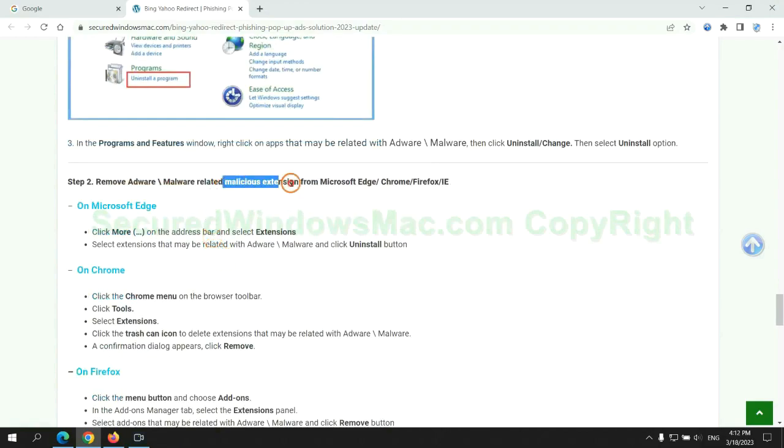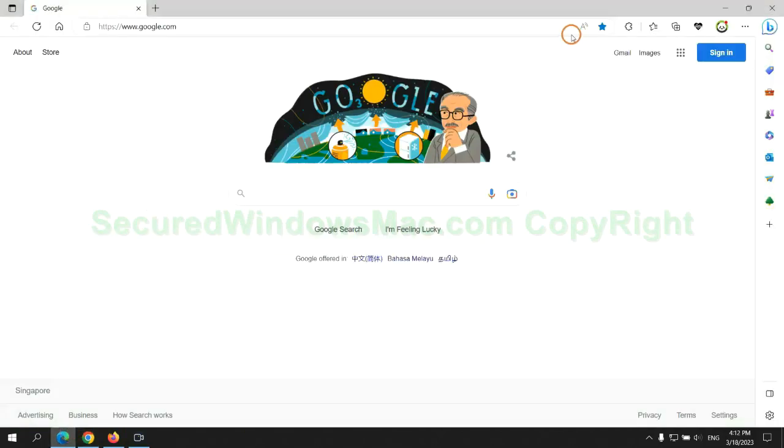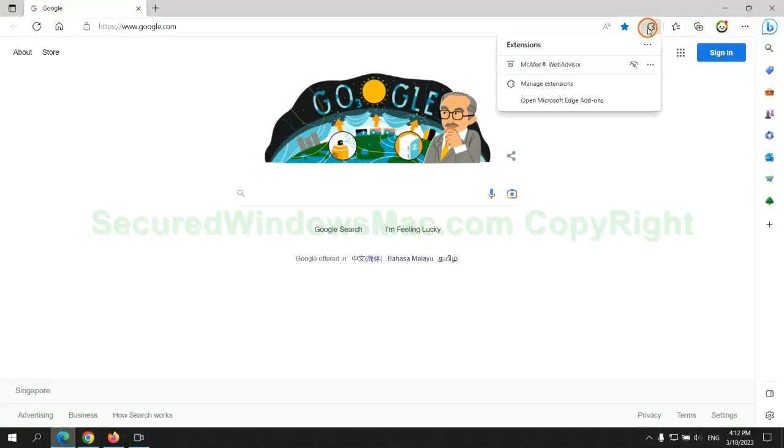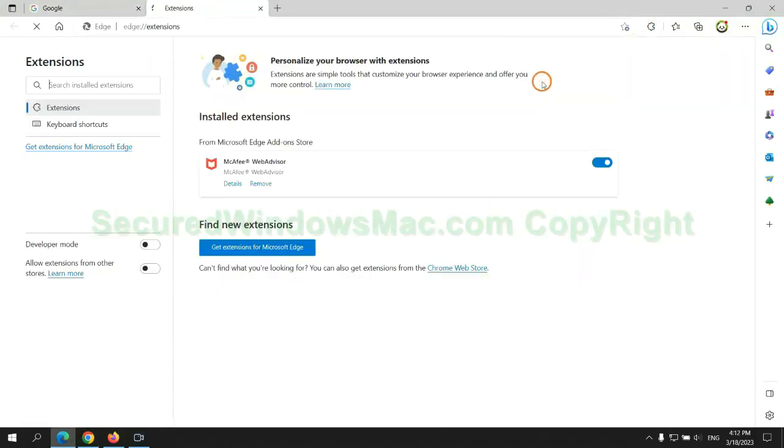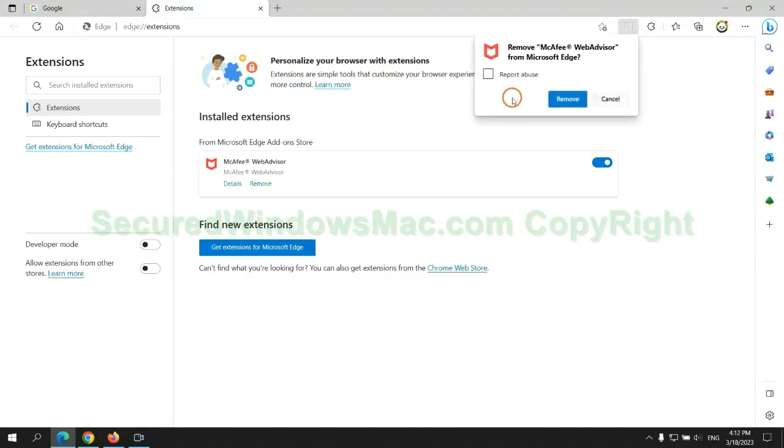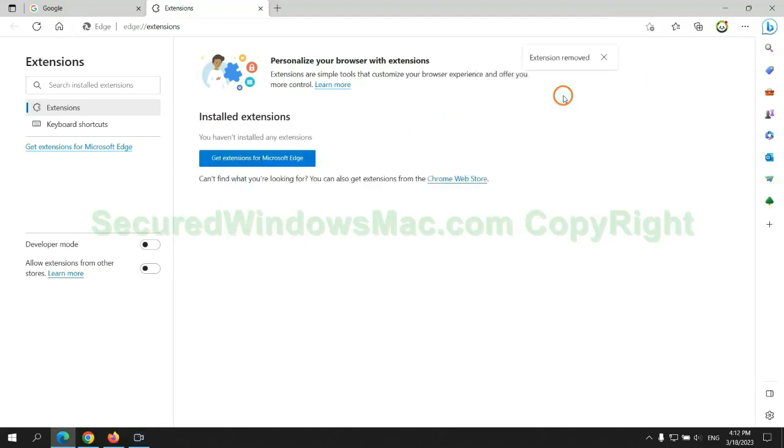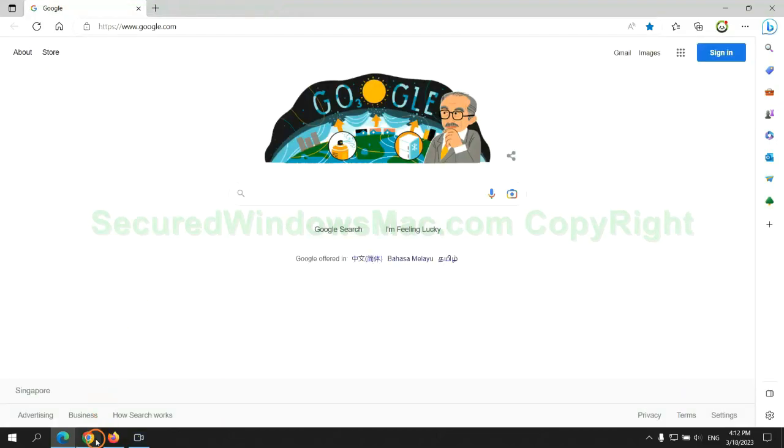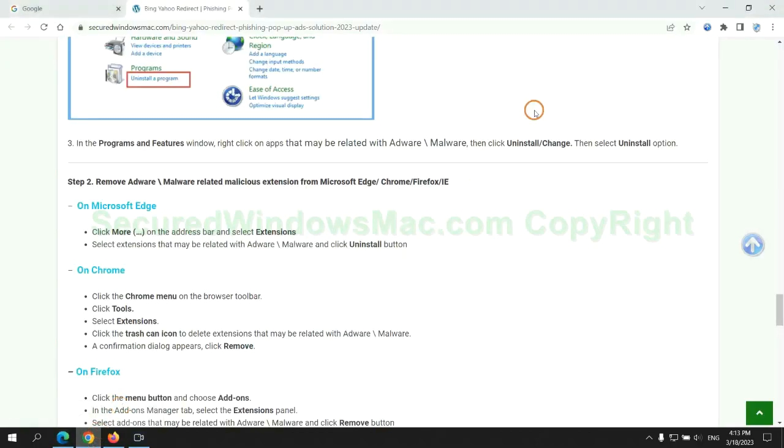In step 2, we need to remove malicious extensions on web browsers. First remove extension on Edge browser. Then remove extension on Chrome.